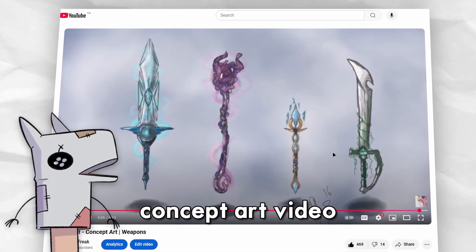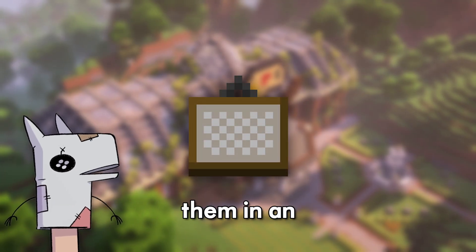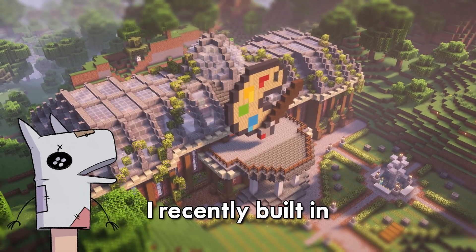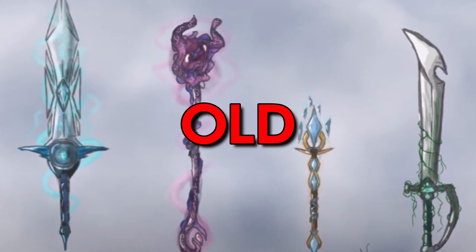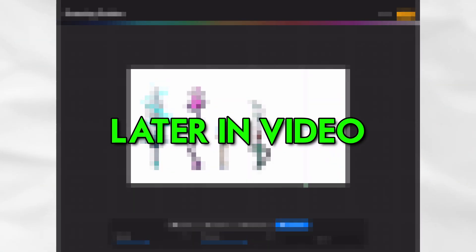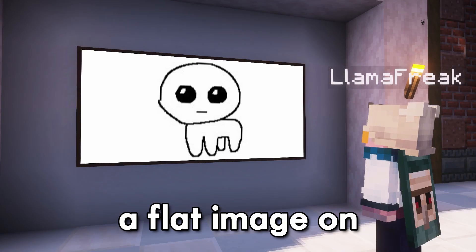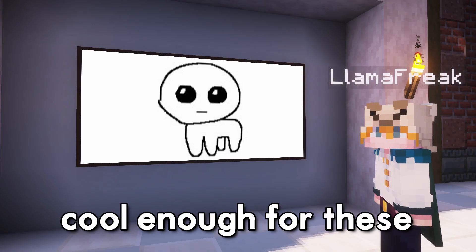I made this weapon concept art video nine years ago and I wanted to see if I could display them in an art gallery that I recently built in my Minecraft world. But I got two problems: one, they're pretty old so I'll have to update them, and two, a flat image on the wall just isn't cool enough for these.